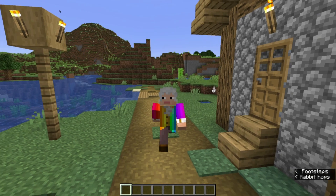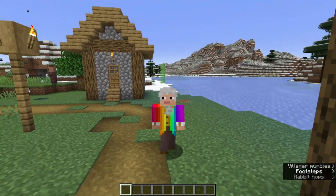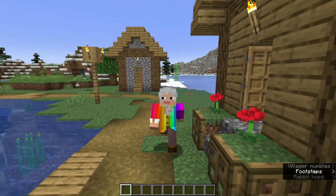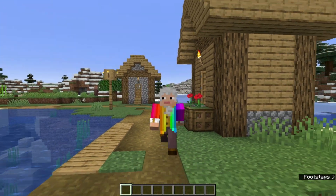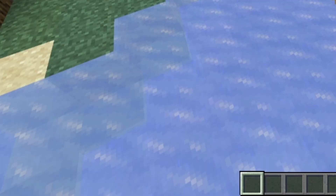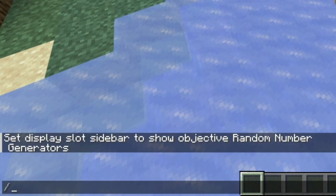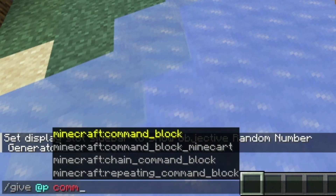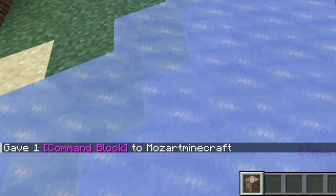Nice mispronunciation, Mozart. Nothing shows up yet, but once you start creating a random number generator, it'll show up on the right side of the screen, like this. Now you'll need to get yourself a command block. The easiest way to do that is to type /give @p command_block, press tab, press enter, and there we have it — a command block.